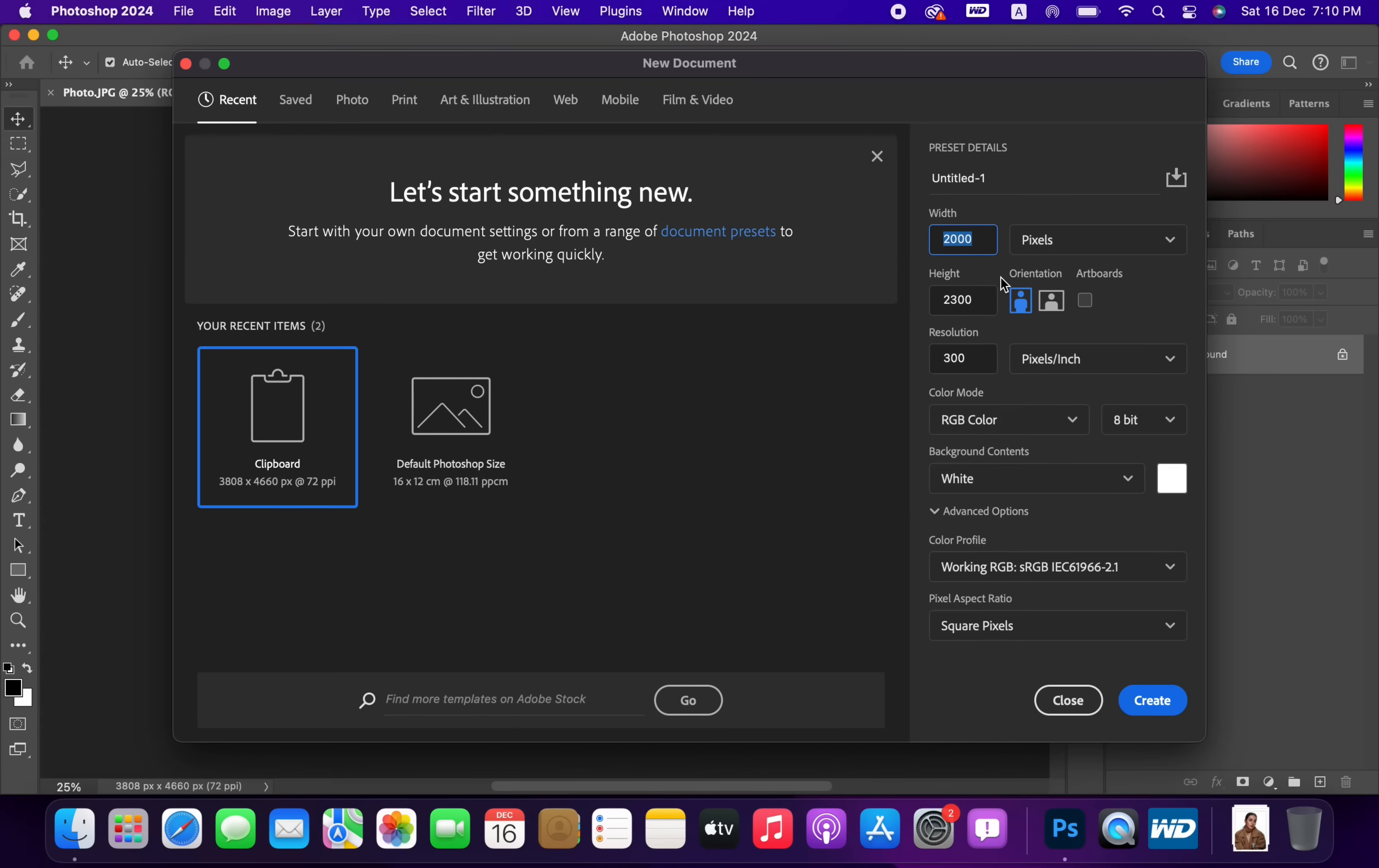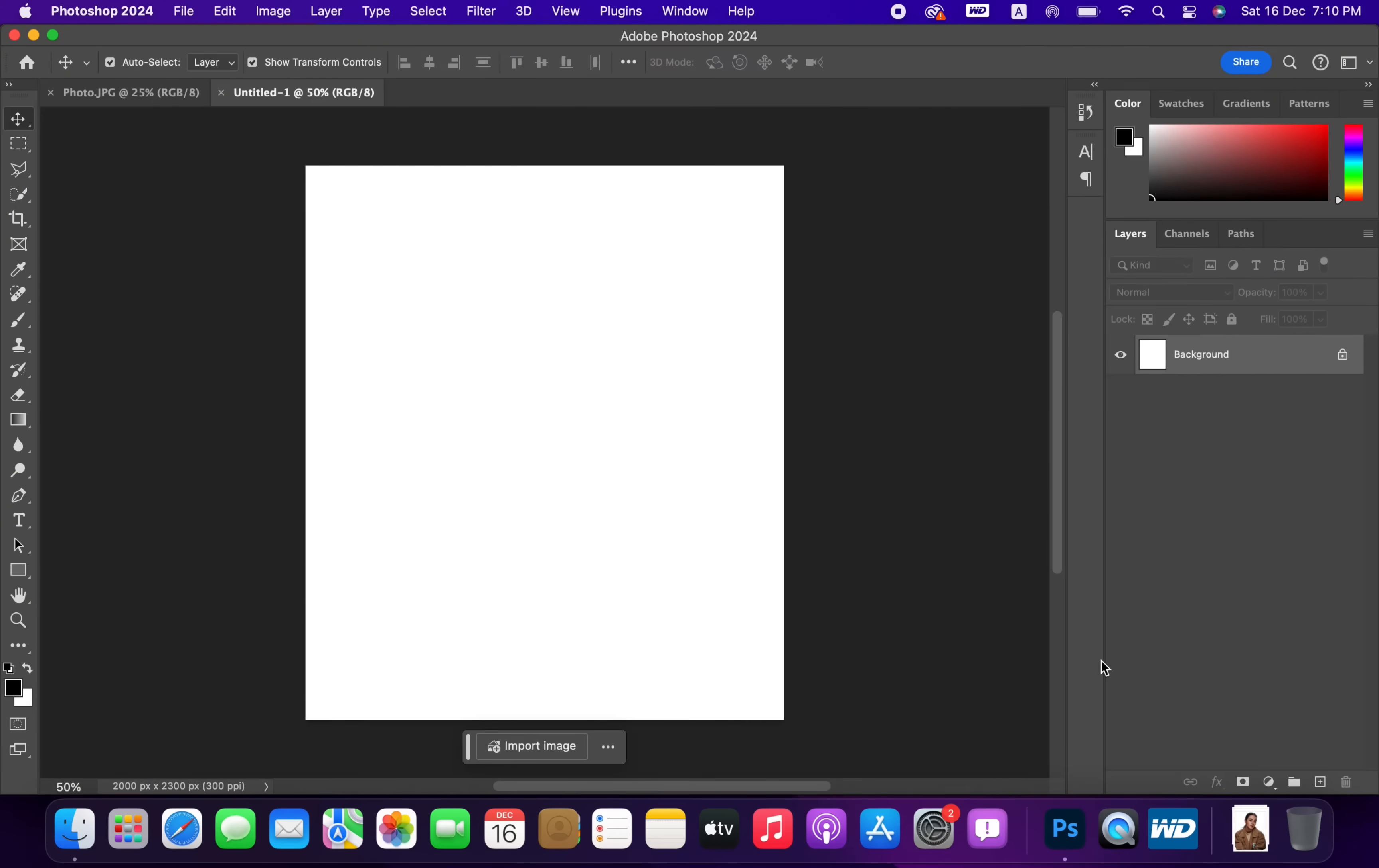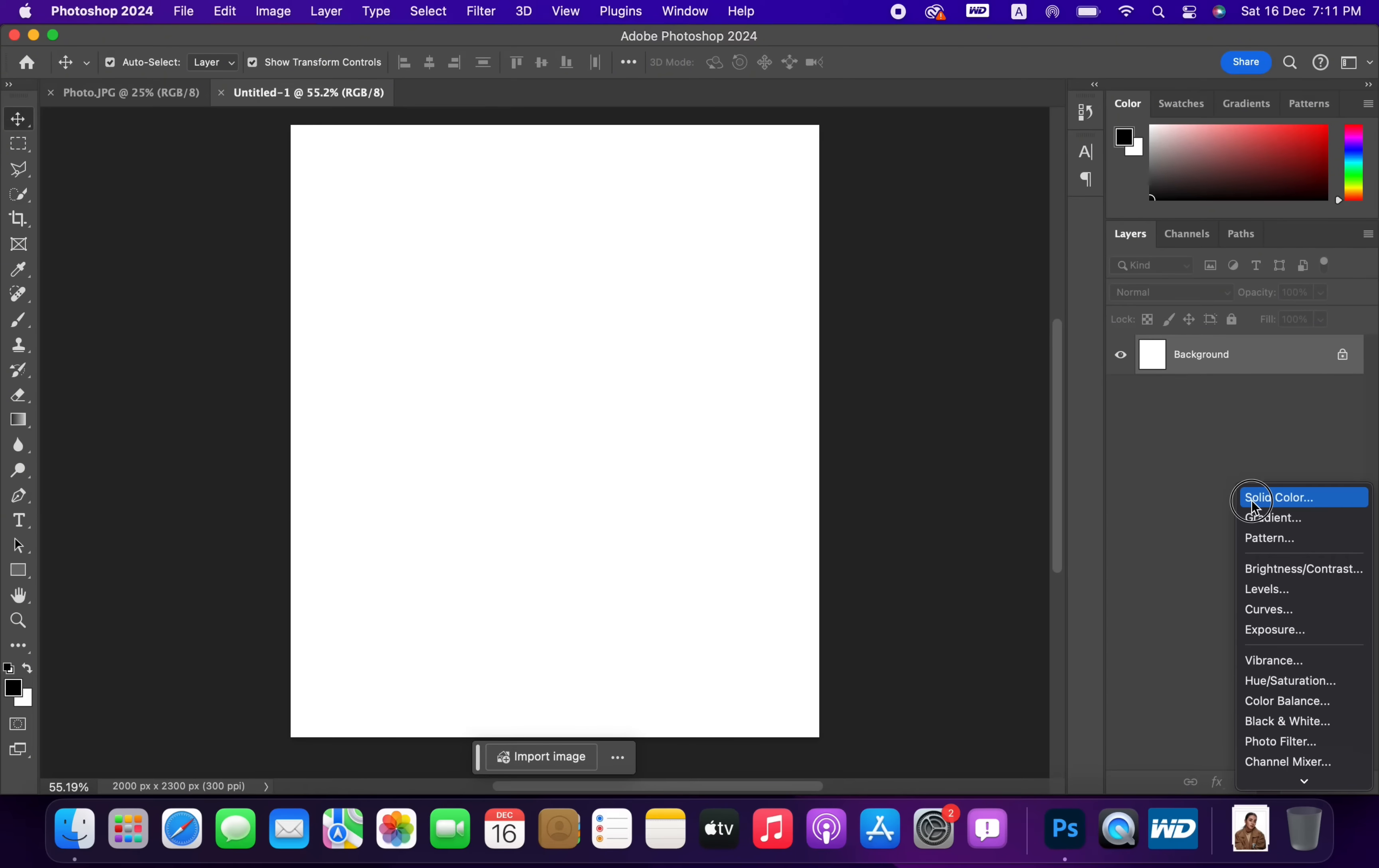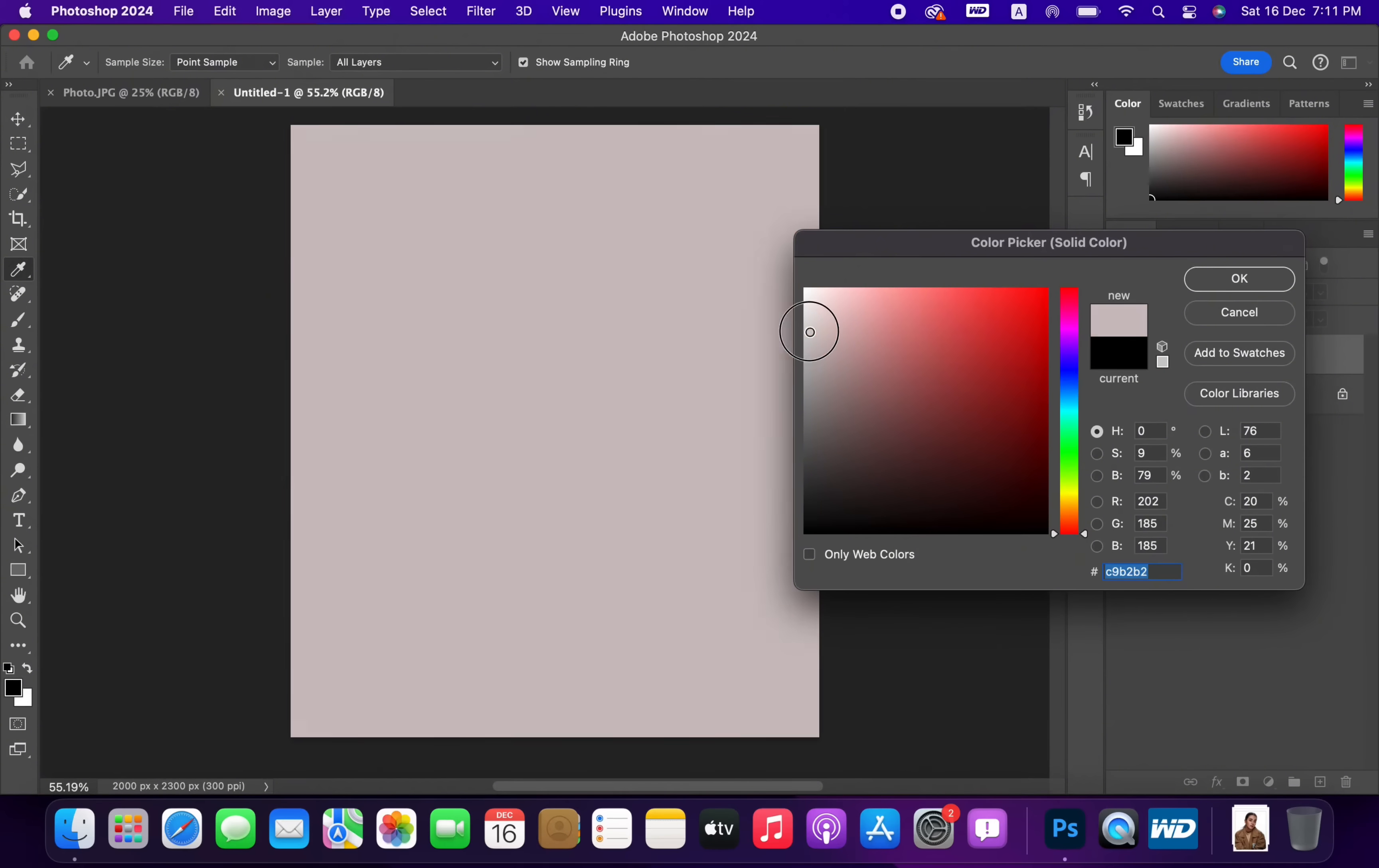Create a file with these settings. Create a solid color layer and pick this color. Then click OK.